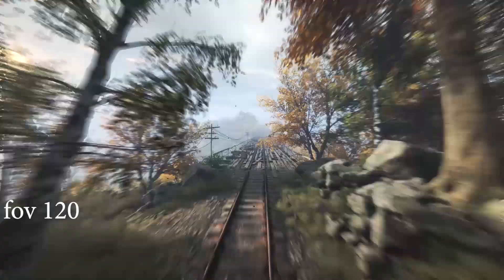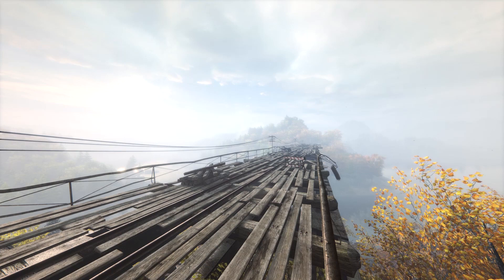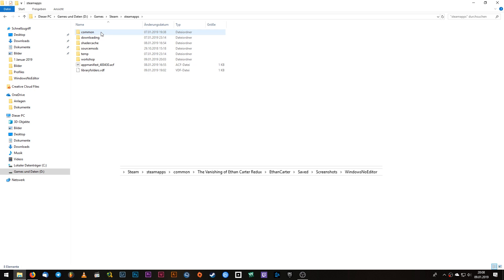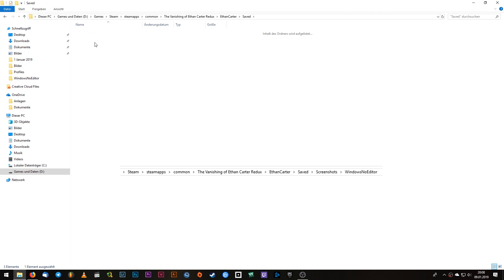The fastest way to close the game is by typing 'QUIT' in the console. You can find your PNG high resolution screenshots in your Steam folder: Steam apps, common, The Vanishing of Ethan Carter Redux, Ethan Carter, saved, screenshots, windows, no editor.